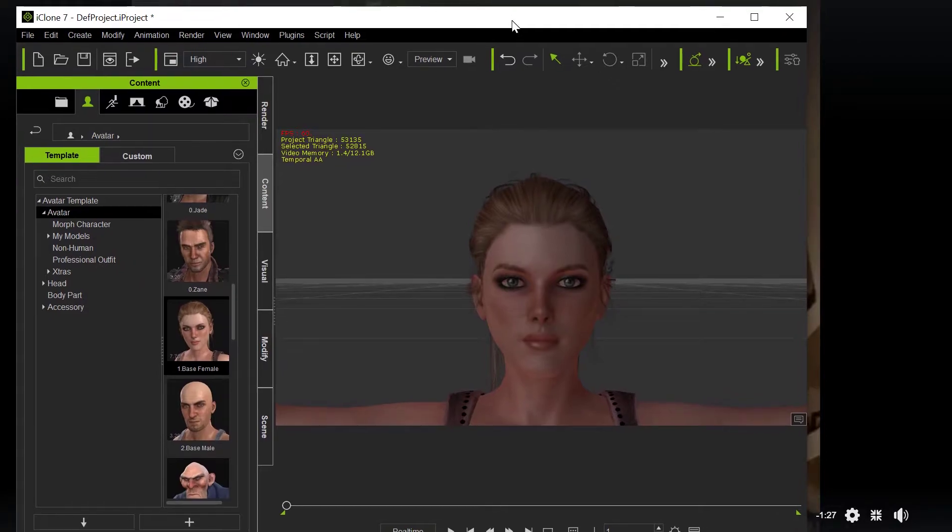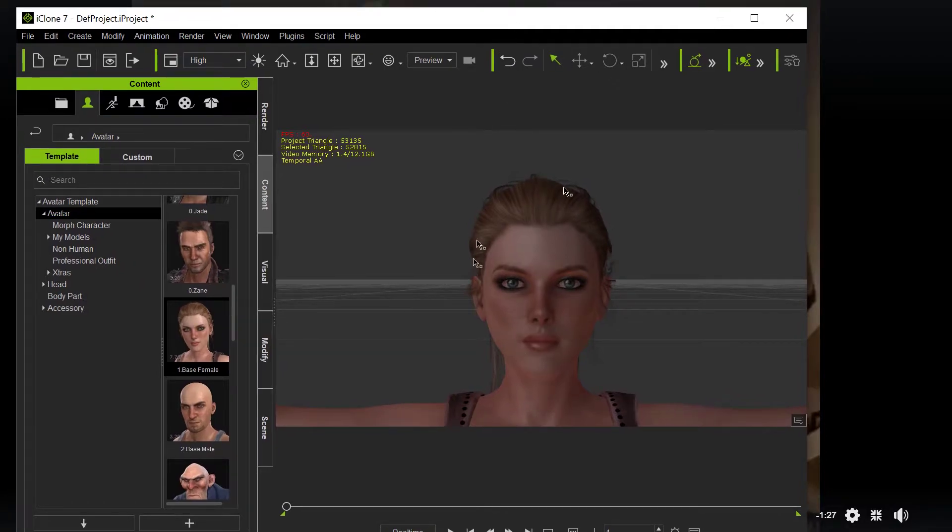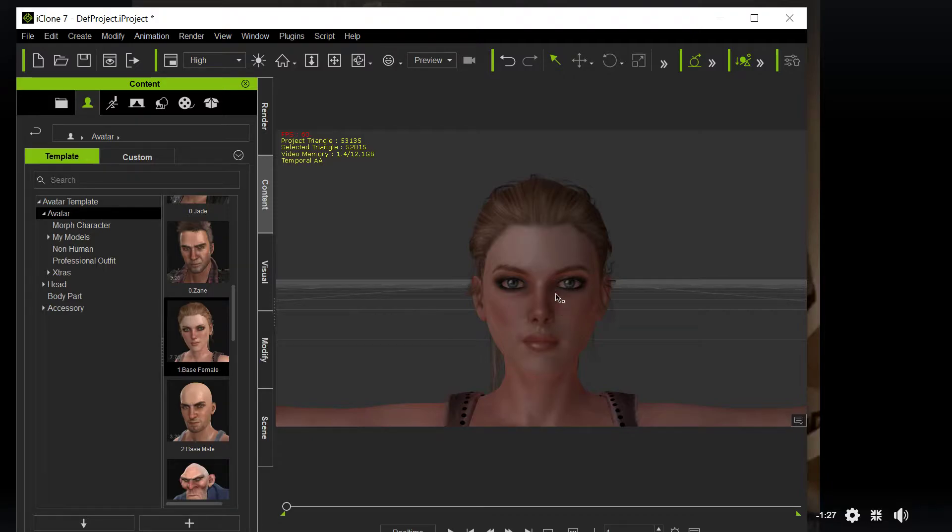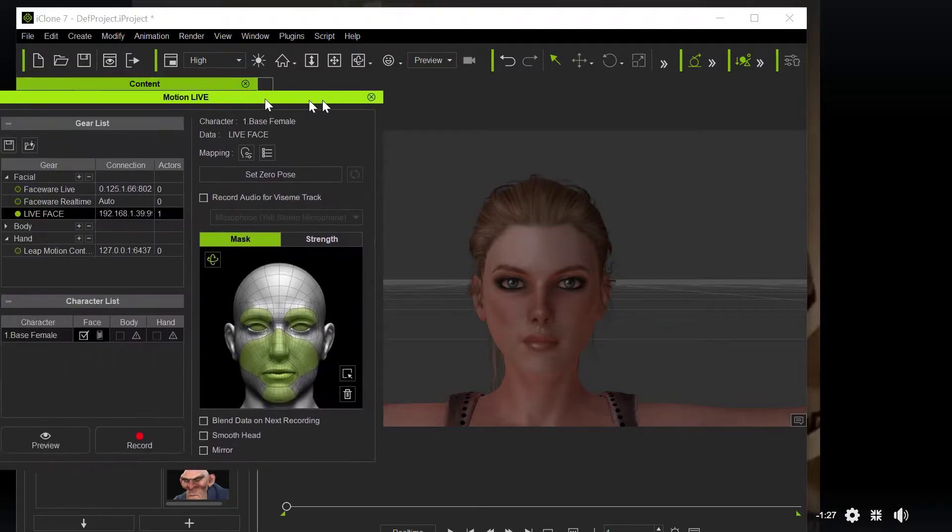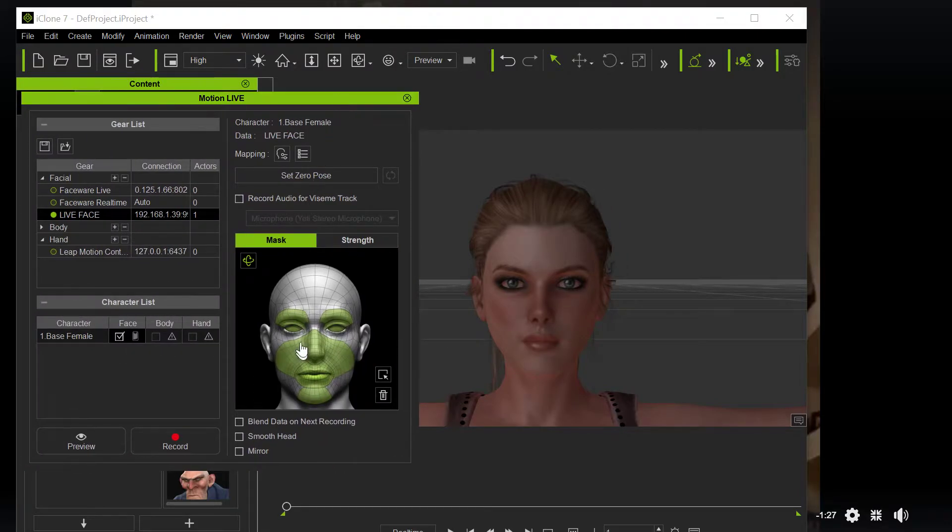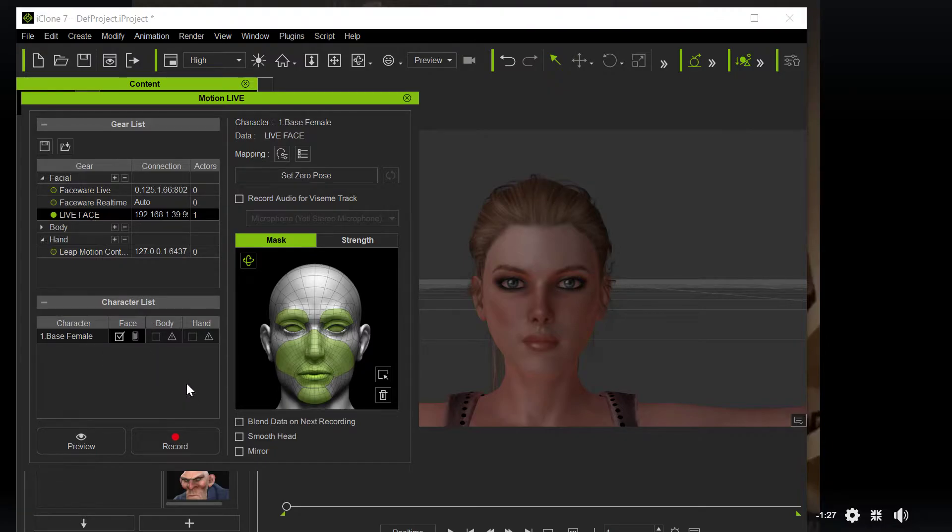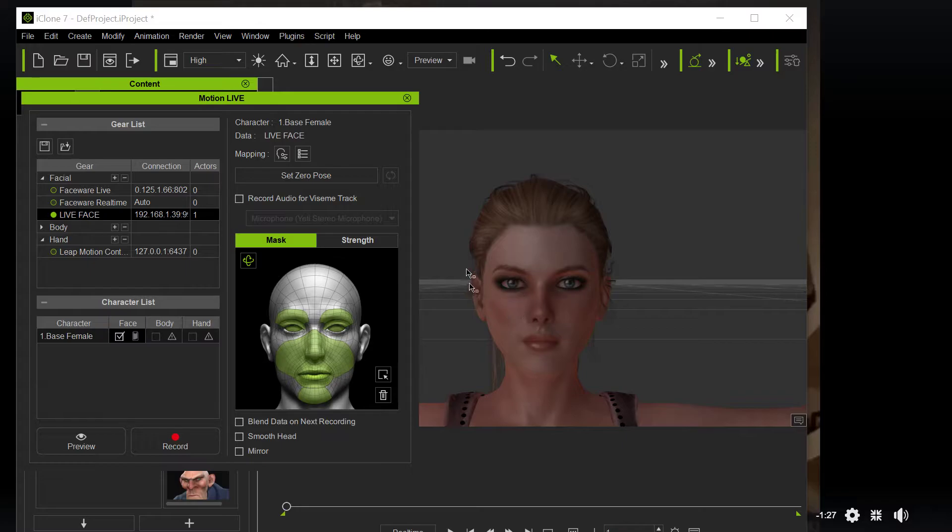So on the other monitor, what I did is I have iClone running, and I have the default character, this base female, and she's connected up via the iPhone, via live face. We're going to do record in just a second. You're going to see what's going to happen with this.